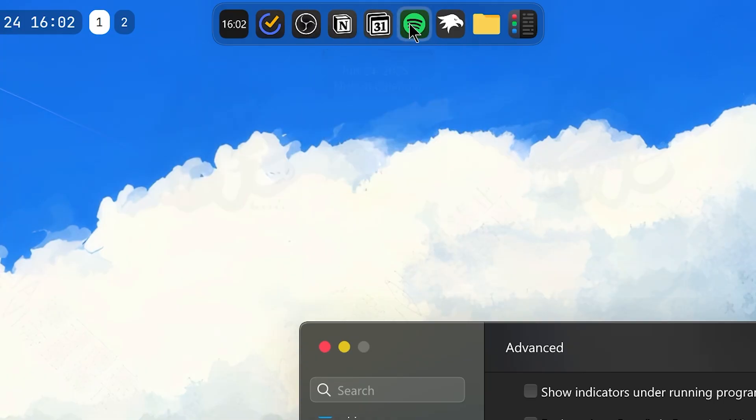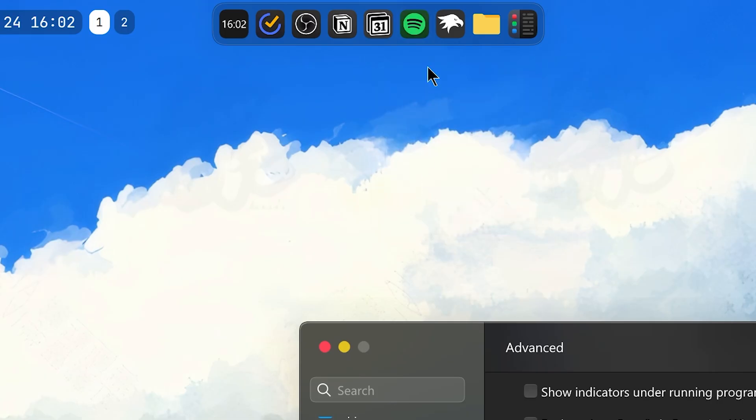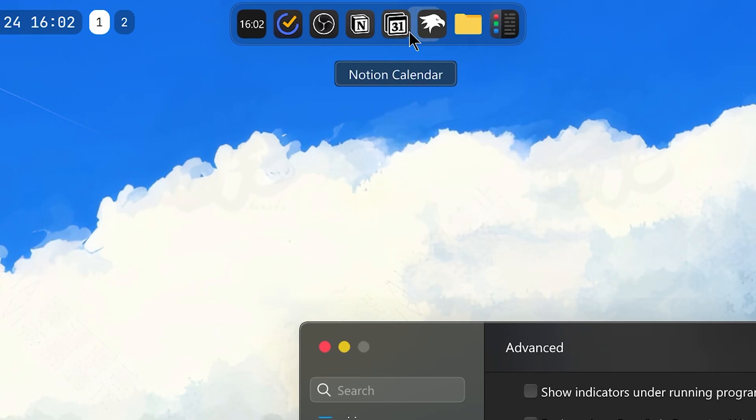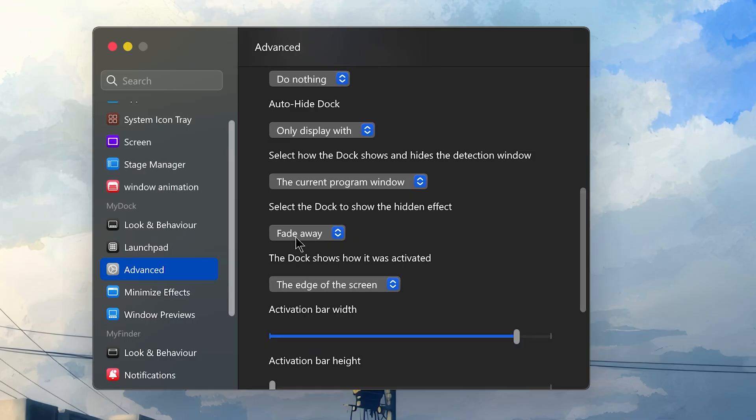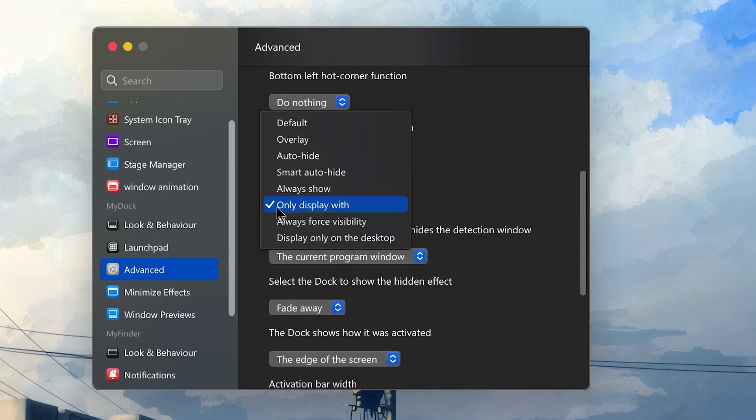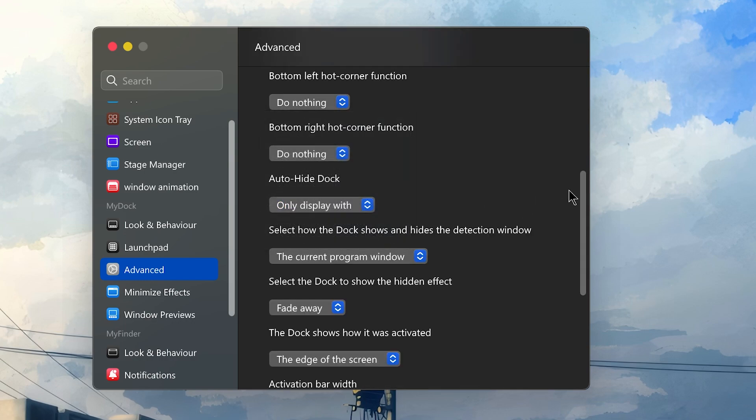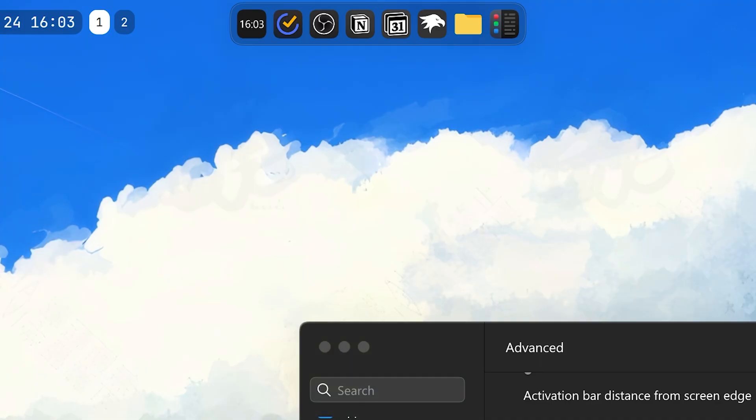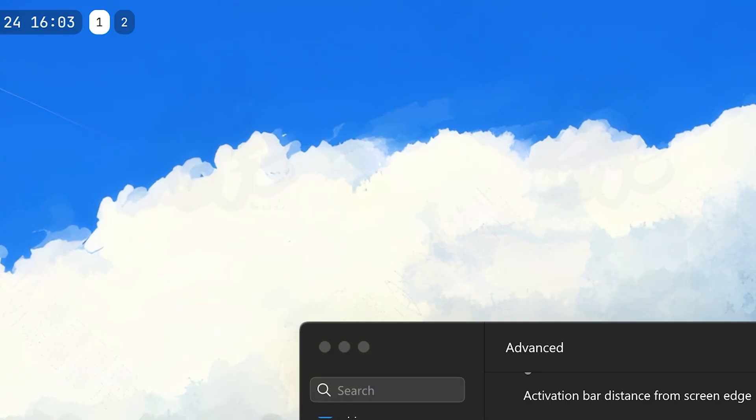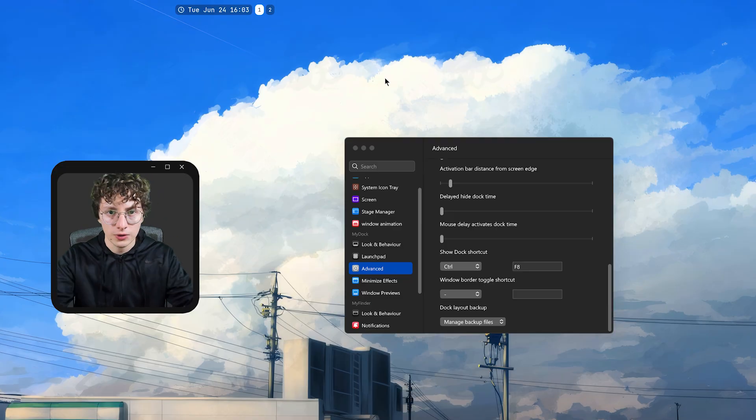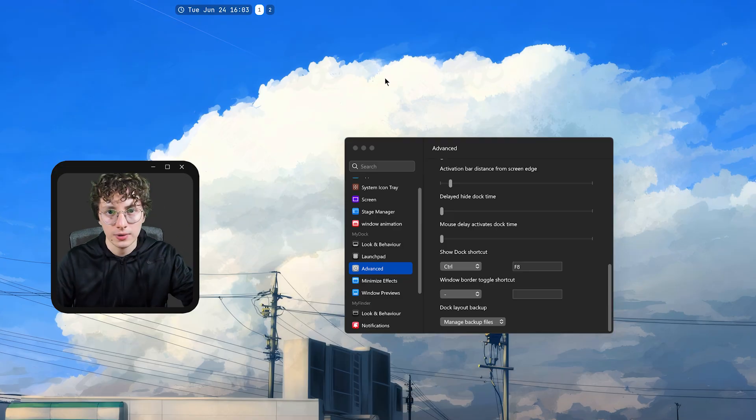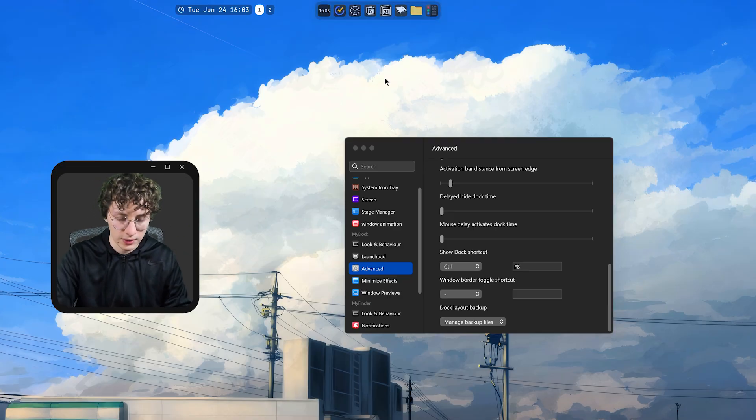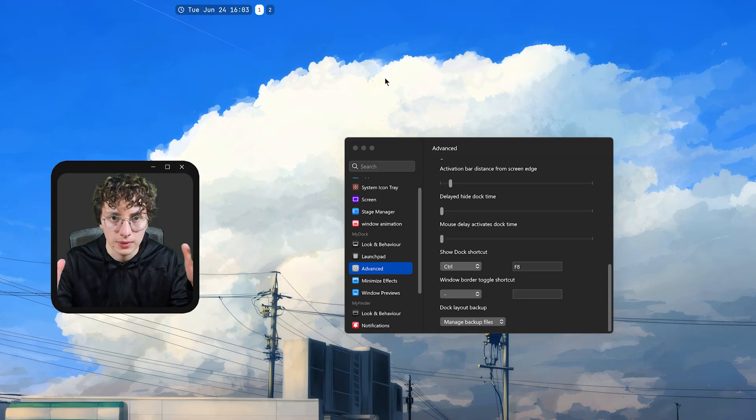Then I enable this option because all the icons that you see right here are the applications that I'm currently using. So, for example, if I close Spotify, the icon should go. It took a while, but it disappeared. I have this fade away effect when I hide the dock. And then I have Auto-Dock Hide with this option. So, every time I press Ctrl-F8, like right here, the dock disappears. And I do this because when you have something full screen, the dock will still appear. So, I just have to press this shortcut and it will disappear.